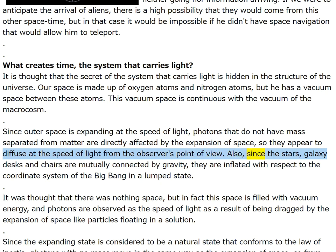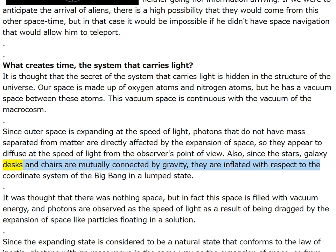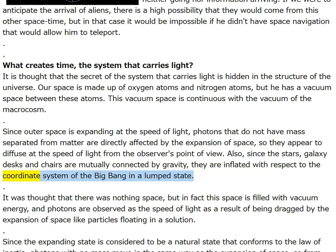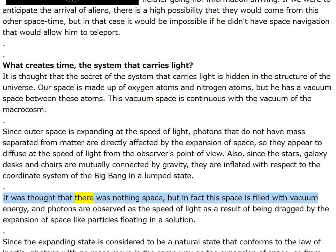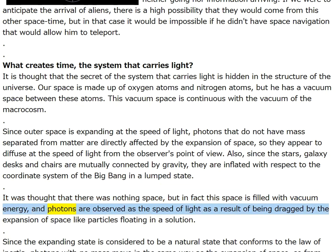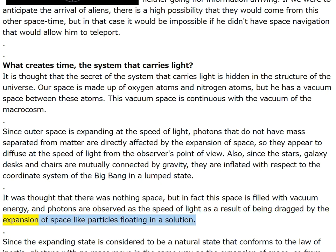Stars, galaxies, desks and chairs are mutually connected by gravity and are inflated in a lumped state with respect to the coordinate system of the big bang. It was thought that there was nothing — space — but in fact this space is filled with vacuum energy, and photons are observed at the speed of light as a result of being dragged by the expansion of space, like particles floating in a solution.